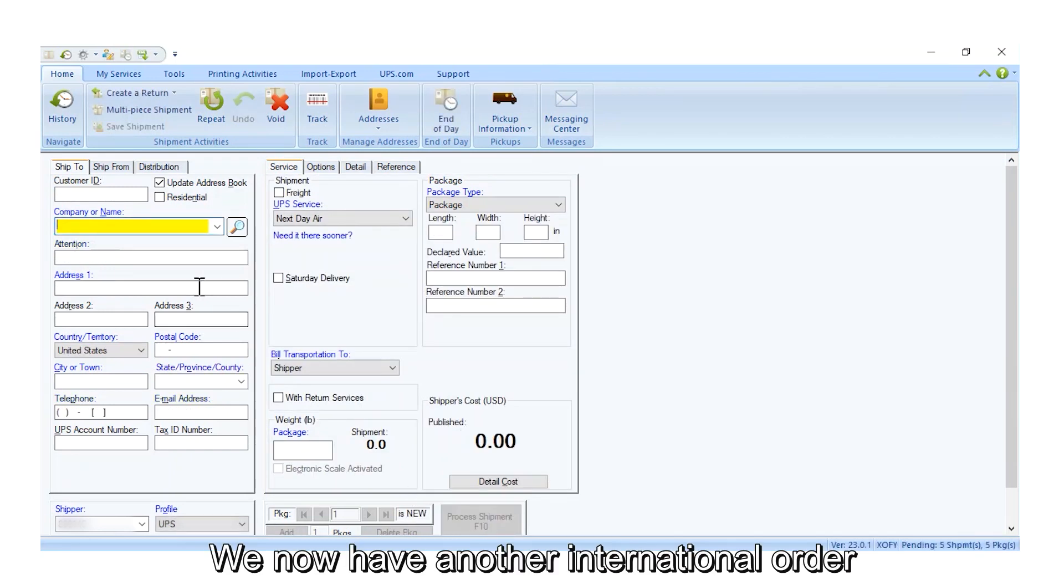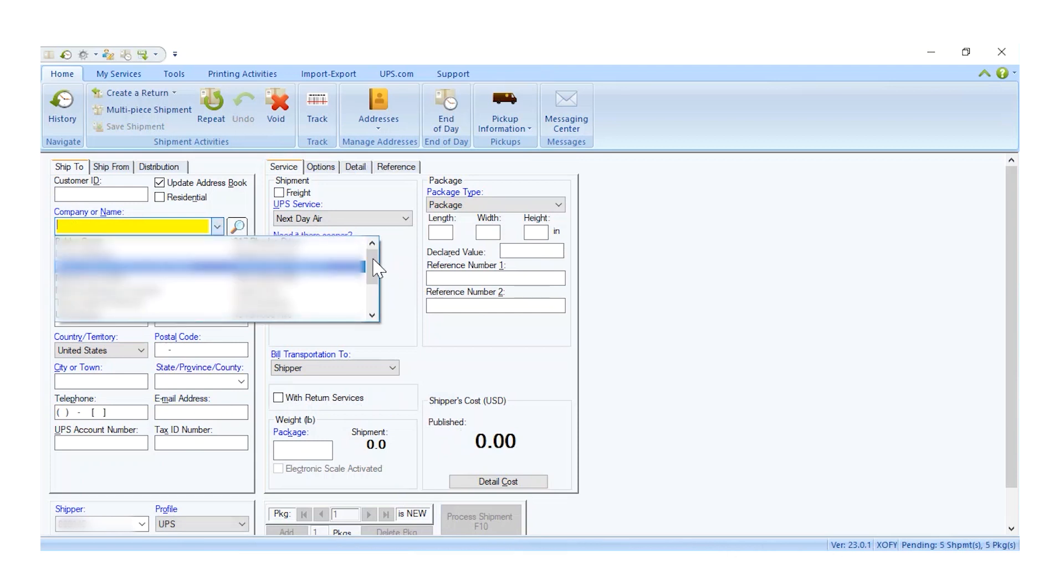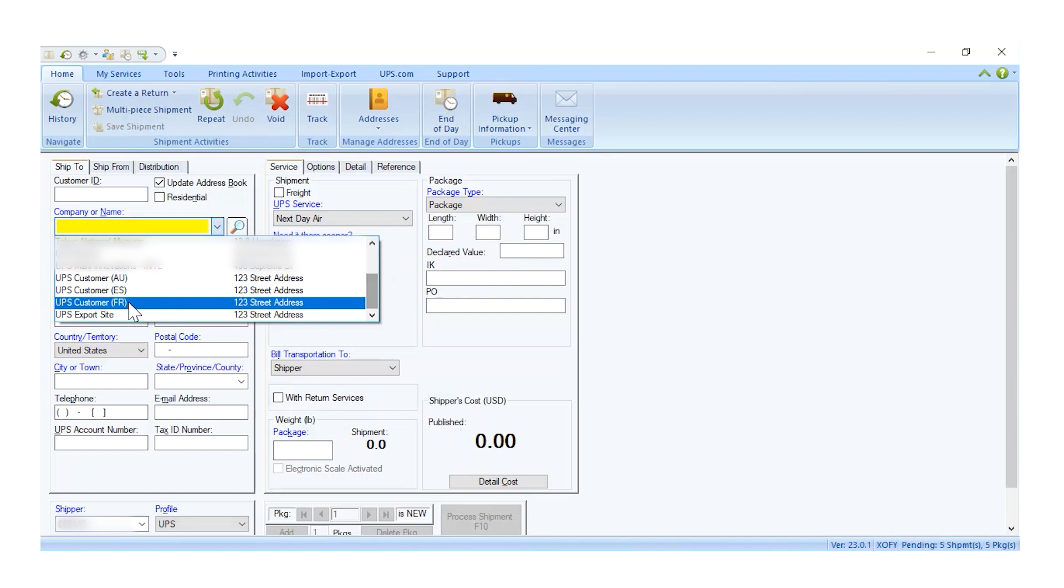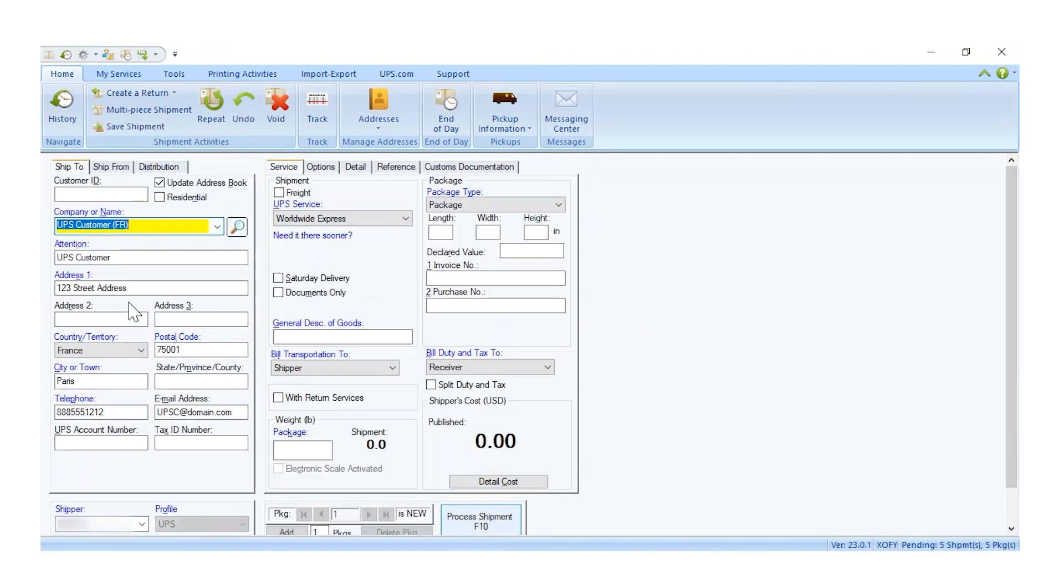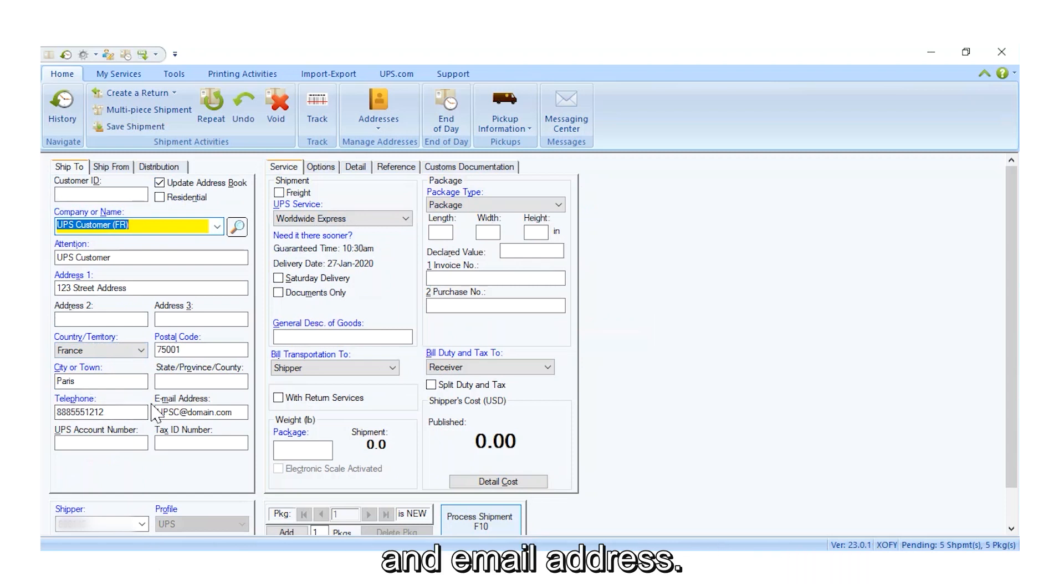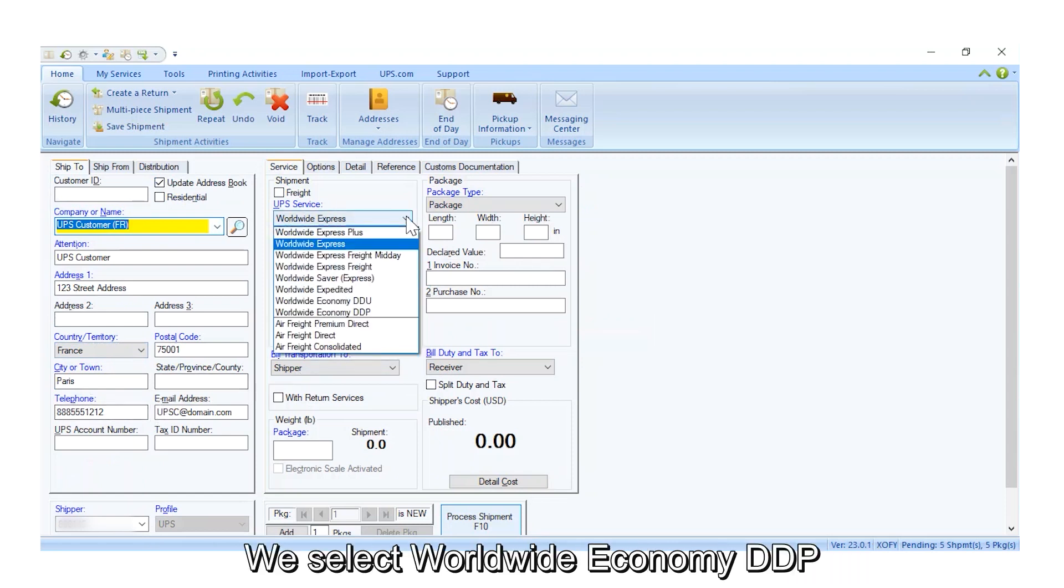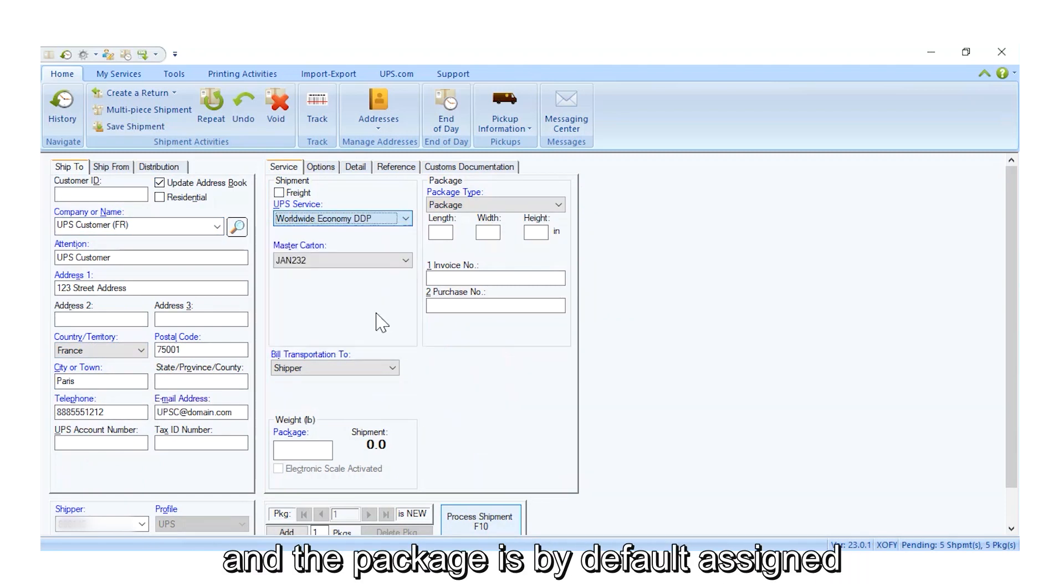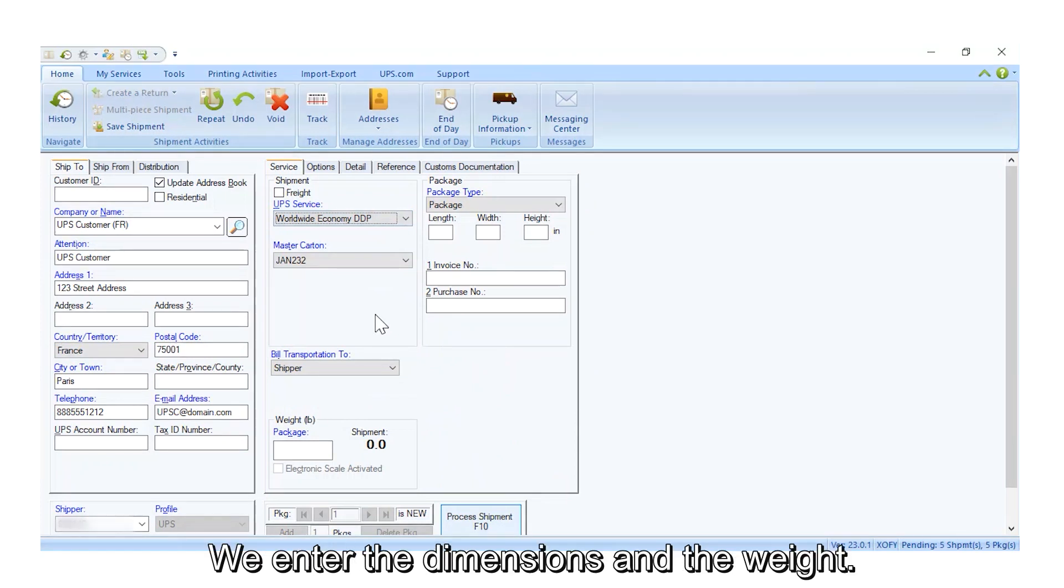We now have another international order for a customer in France. Again, we make sure we enter the phone number and email address. We select Worldwide Economy DDP, and the package is by default assigned to the master carton I created. We enter the dimensions and the weight.